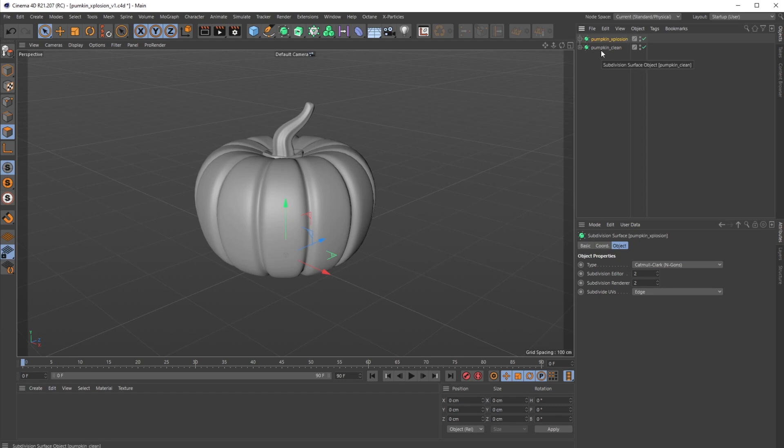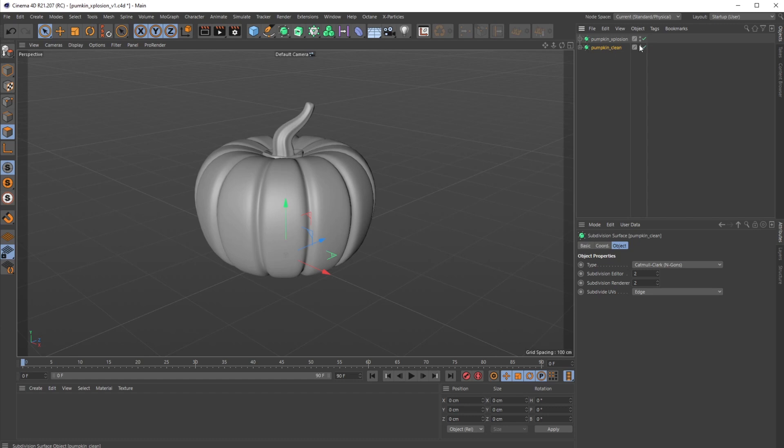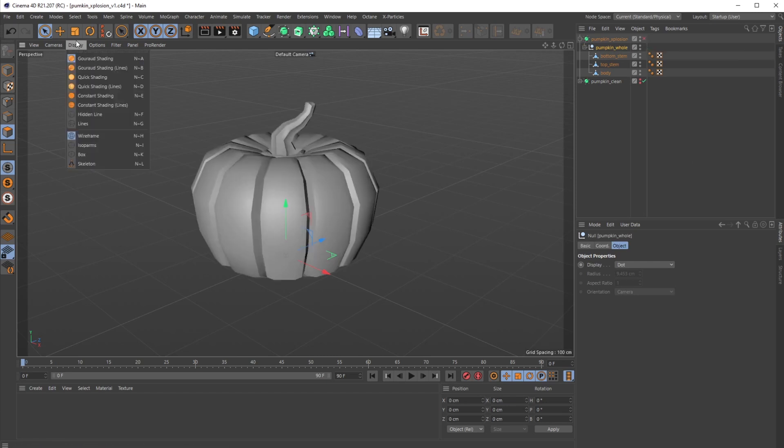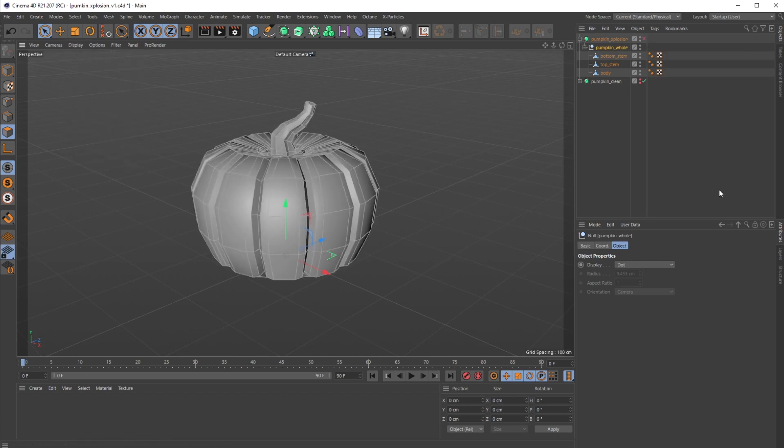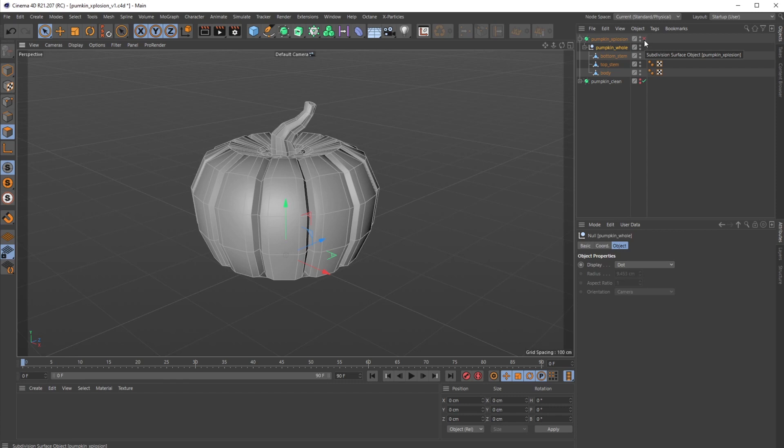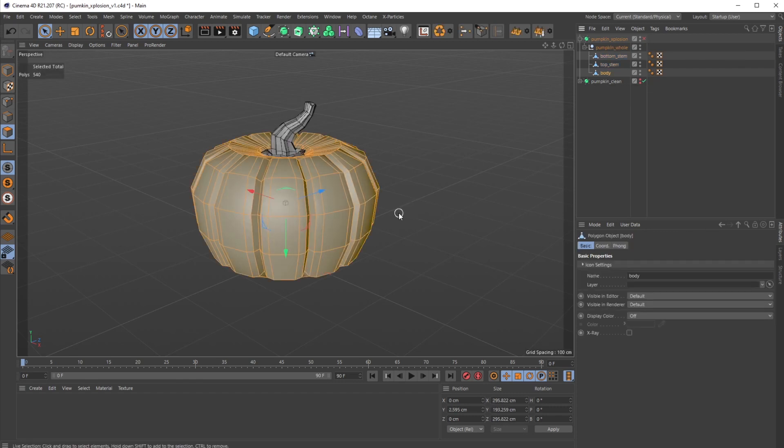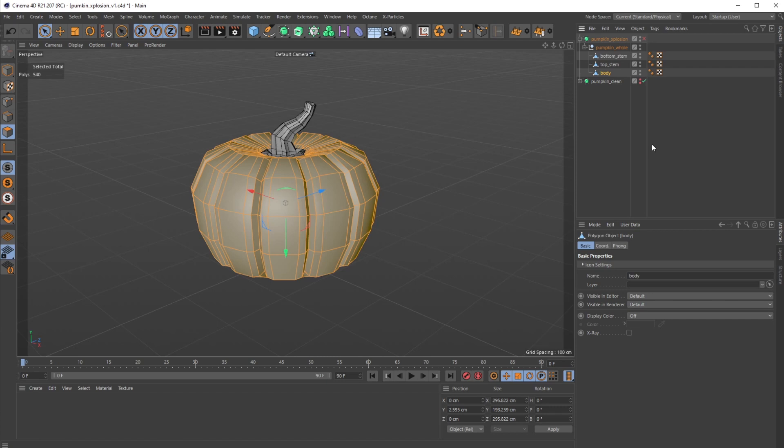If I turn our subdivision editor off and then turn our display gouraud shading lines on, you can see this is a pretty low geometry model. The thing with this effect is the more subdivisions you have on your geometry baked in, the stringier the explosion will become. So I'm going to turn back on the subdivision surface and turn the render and editor down to one.